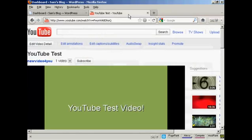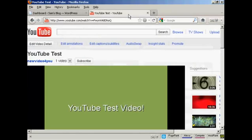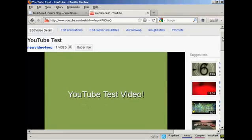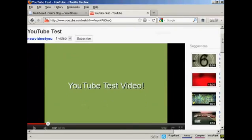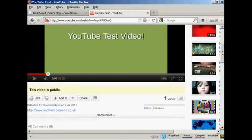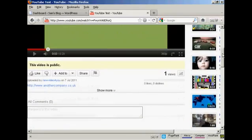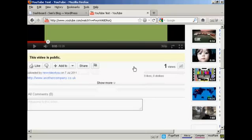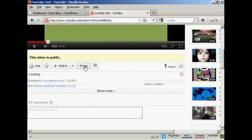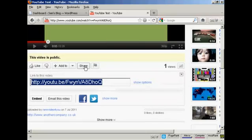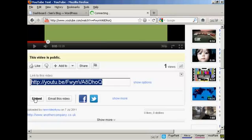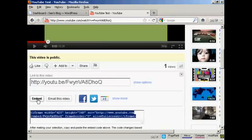If I come to youtube.com, here is a test video that I made a while back. And if you come down to where it says share and click on that, and then click on where it says embed, you get this code.